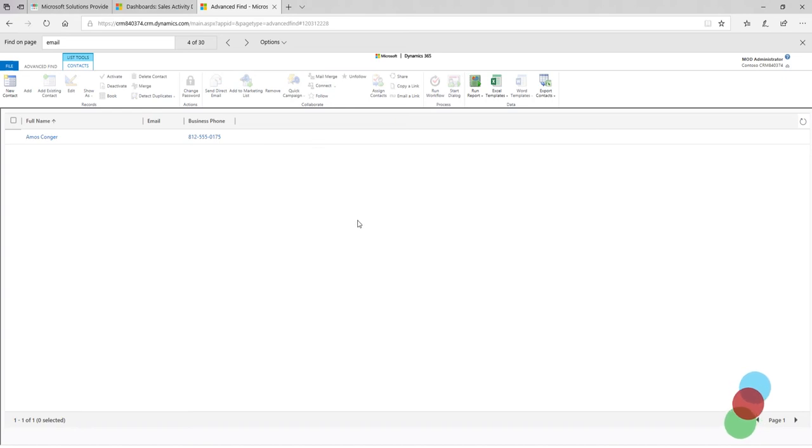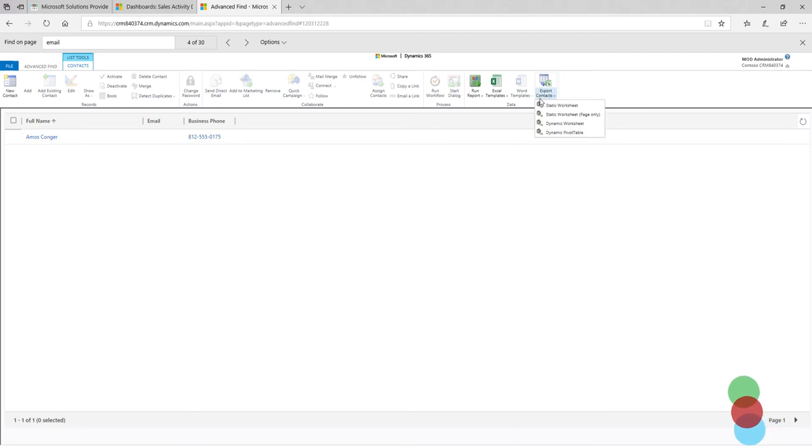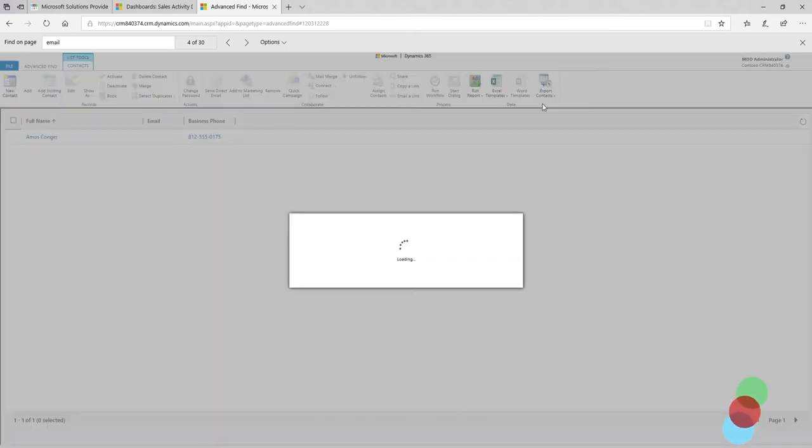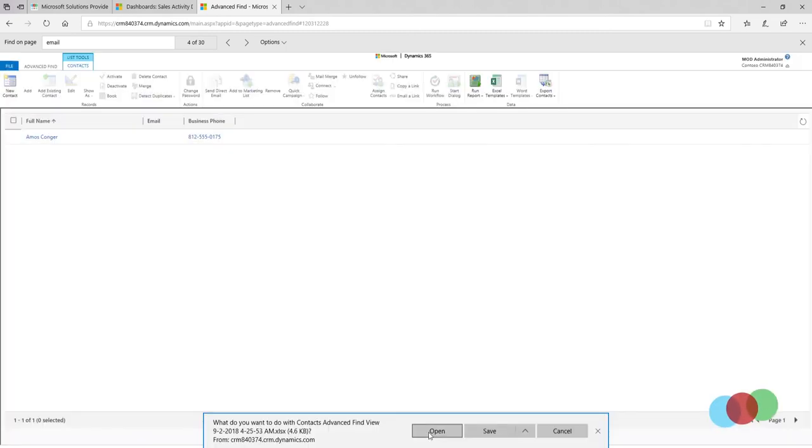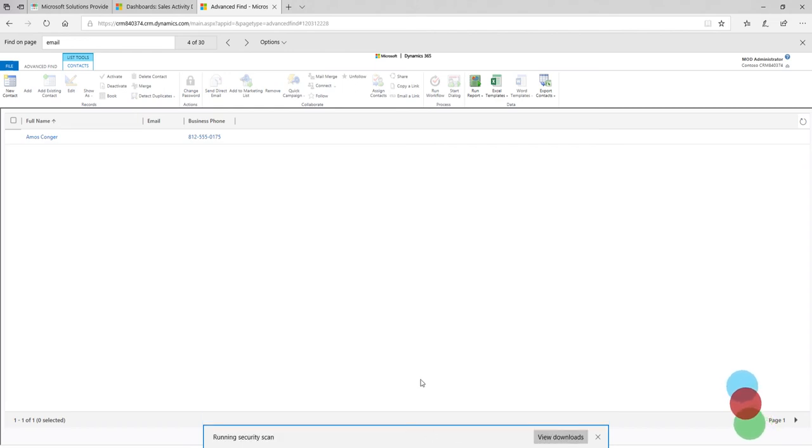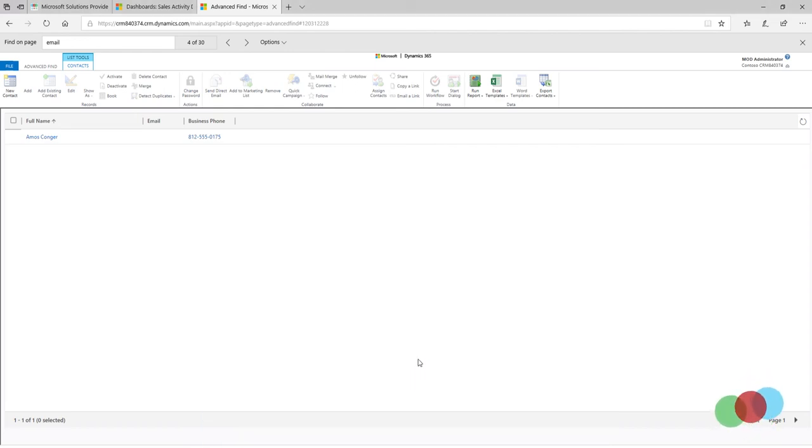Now I can take this data and surface that in Excel. So if I actually go to the right here, I can actually hit export contacts and go to static worksheet. And you can see here that I can open my static worksheet in Excel and I can do whatever I want to do with it.